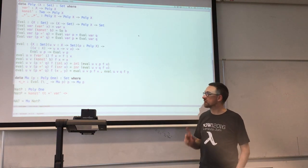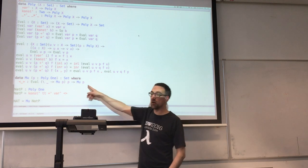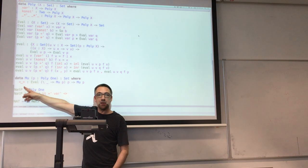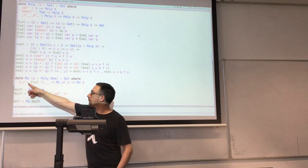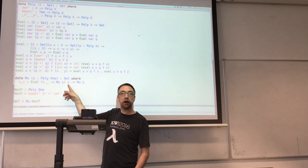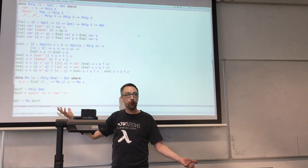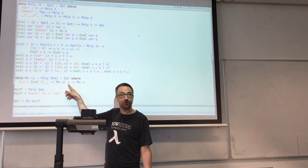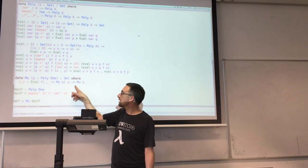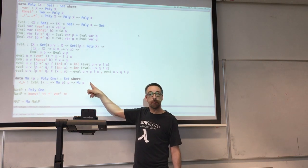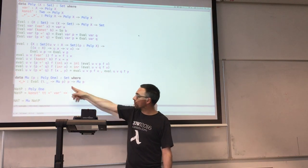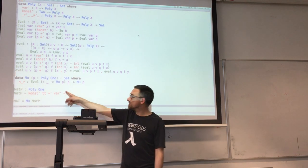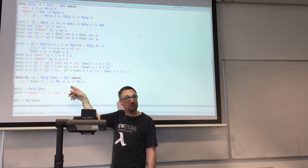How do we build recursive data structures from a polynomial? One node of a recursive data structure is built by wrapping up a structure that's built by interpreting the polynomial, but how do you interpret the variables? You interpret them as recursive substructures. So we're saying: you build one node of a mu P by interpreting the polynomial P, treating recursive substructures as more mu P's.